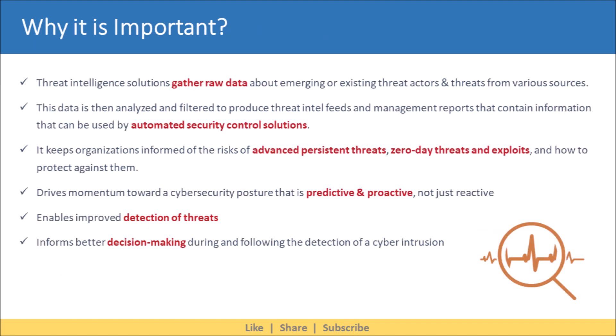Let's discuss why threat intelligence is important. Threat intelligence solutions gather raw data about emerging or existing threat actors and threats from a number of sources. This data is then analyzed and filtered to produce threat intel feeds and management reports that contain information that can be used by automated security control solutions. It keeps organizations informed of the risks of advanced persistent threats, zero-day threats and exploits, and how to protect against them. It drives momentum toward a cyber security posture that is predictive and proactive, not just reactive. It helps enable improved detection of threats and better decision making during and following the detection of a cyber intrusion.